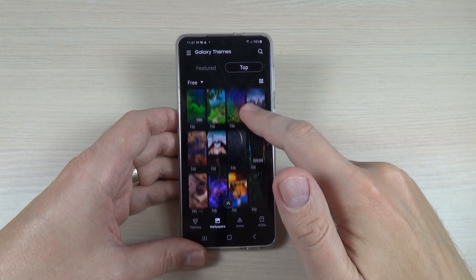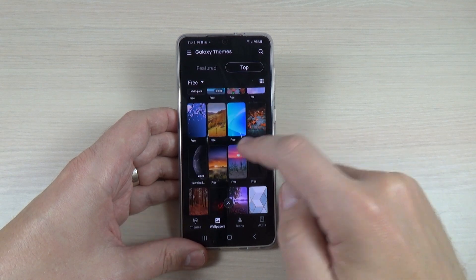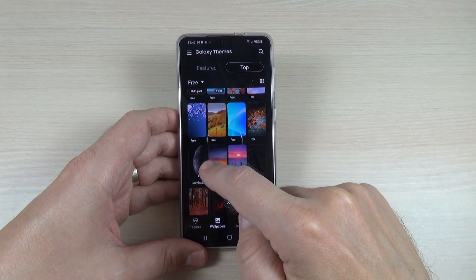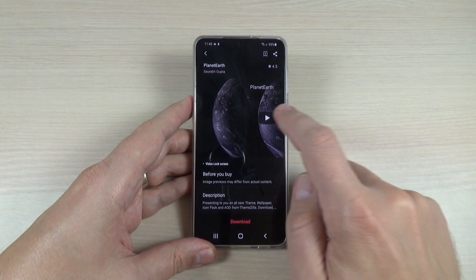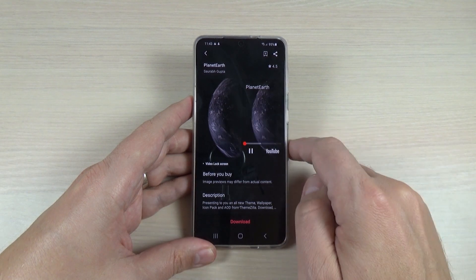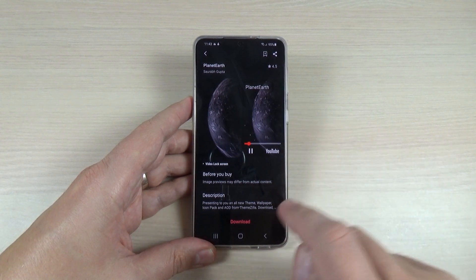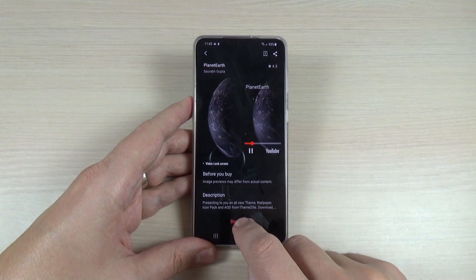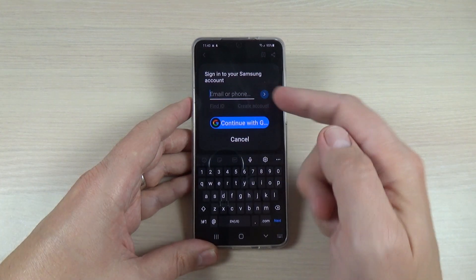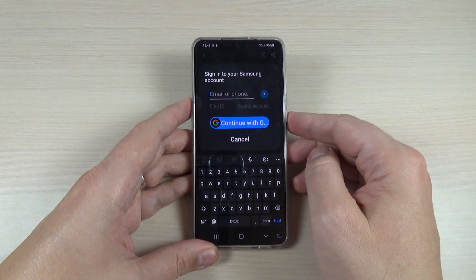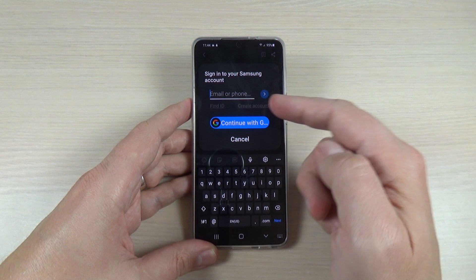I will show you one of my favorites — this is the one, and this is how it looks. Now just press Download. Here you need to sign into your Samsung account if you don't have one.